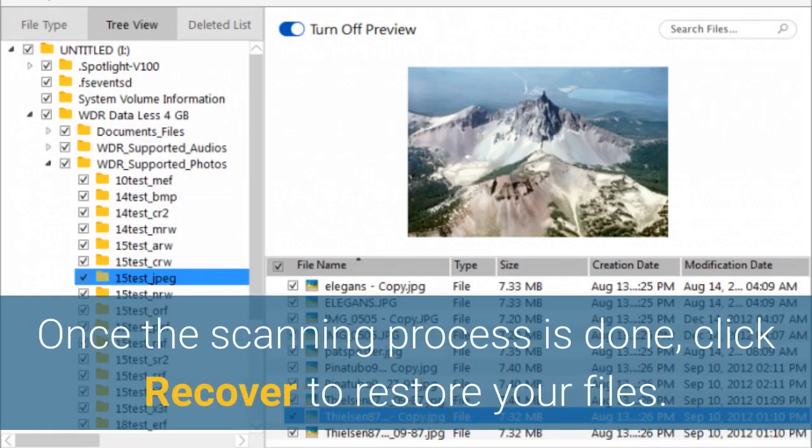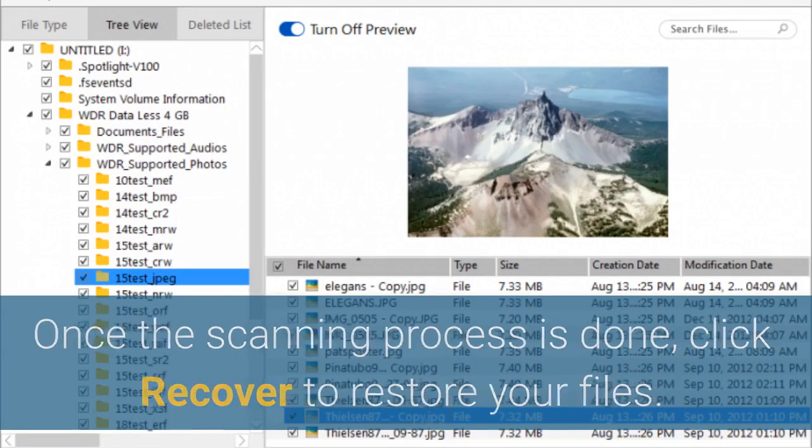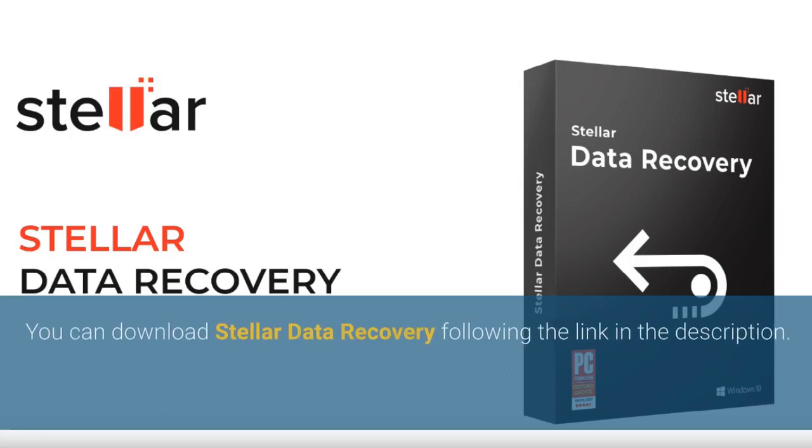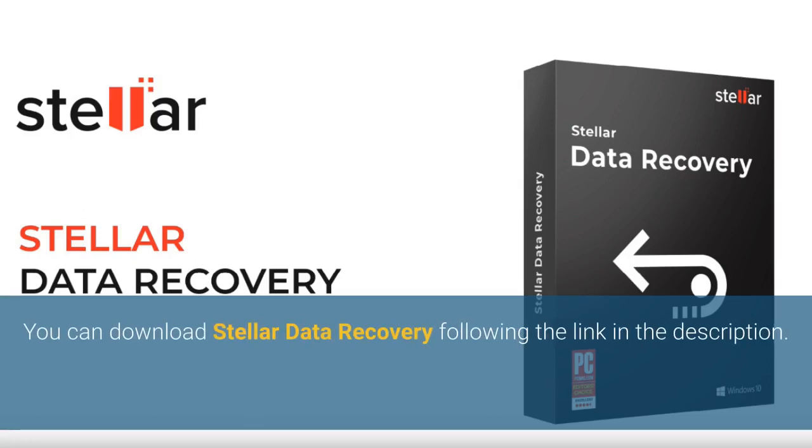Once the scanning process is done, click Recover to restore your files. After this, select a destination and click Start Saving to save restored data. You can download Stellar Data Recovery following the link in the description.